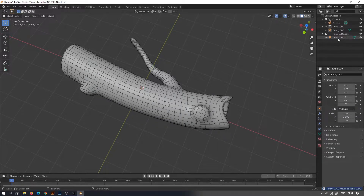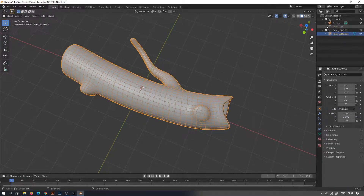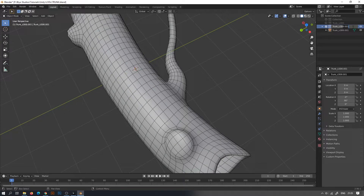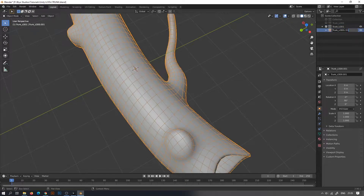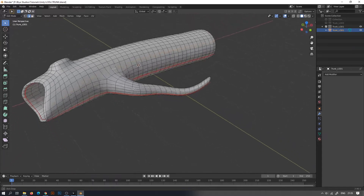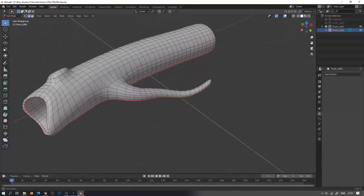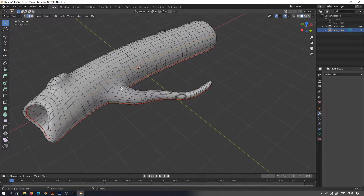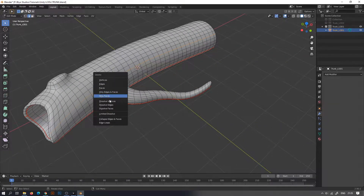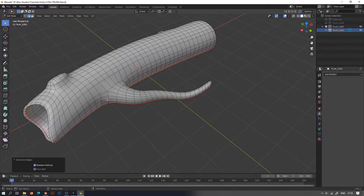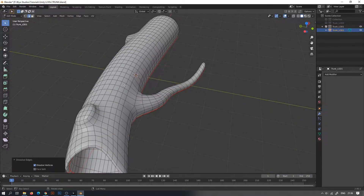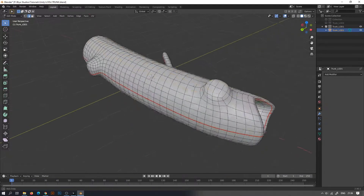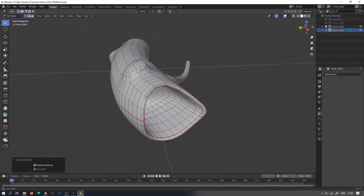Duplicate the collection and hide every collection above. Rename the 3D mesh as well as the collection as underscore LOD1. With the object selected, go to edit mode. Select an edge loop by double clicking, press X and dissolve edges.